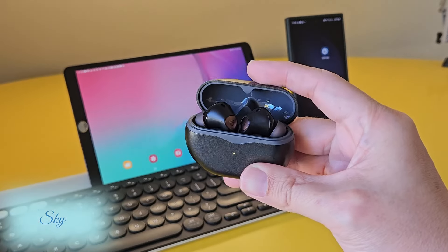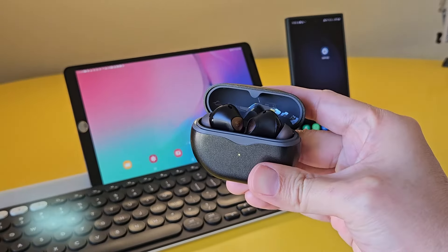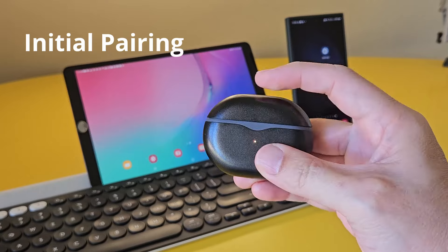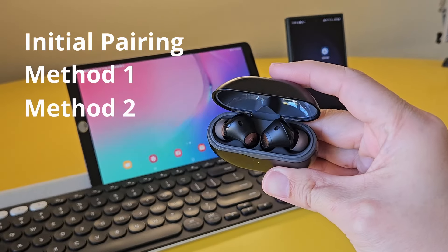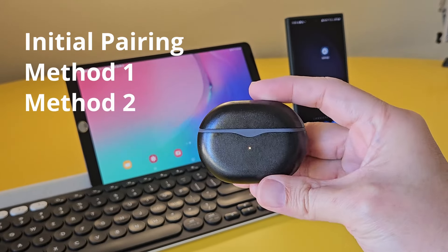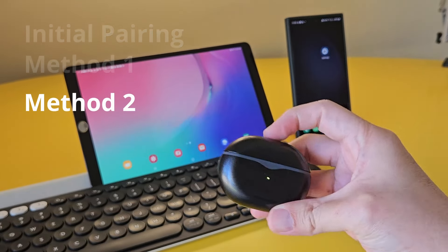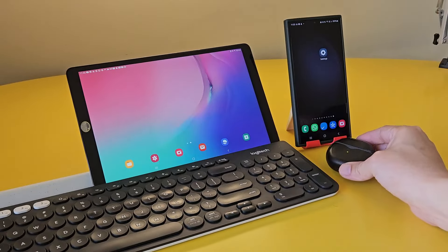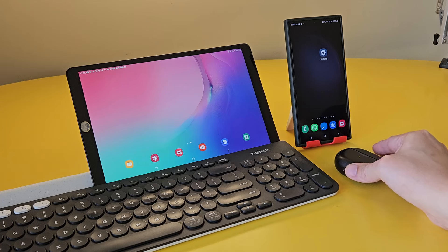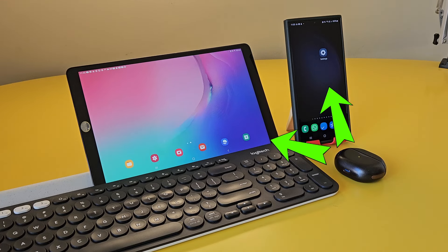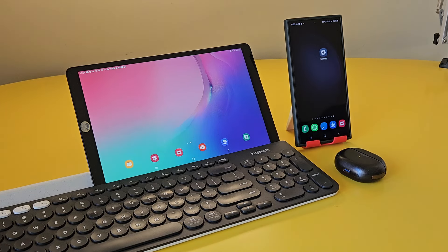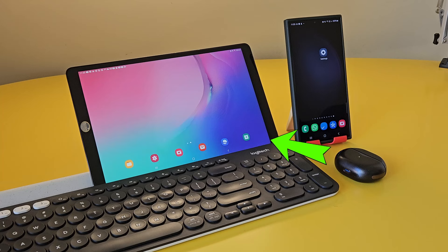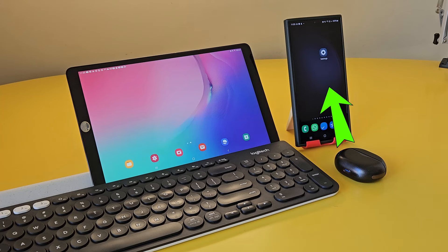I'll show you how easy it is for the initial pairing, and then two methods to connect the second device. Yes, this Air 4 Pro can connect to two devices at the same time, and then automatically switch between them depending on where you are playing your audio.